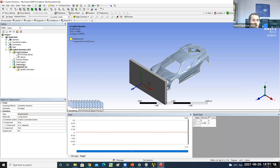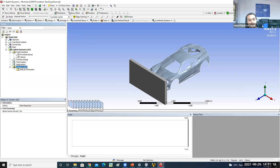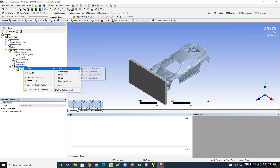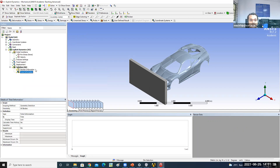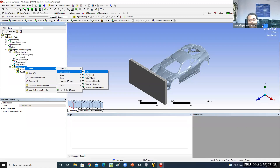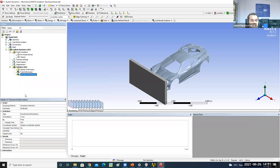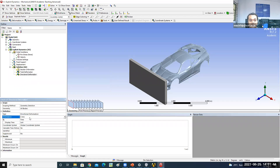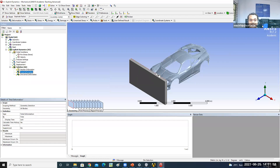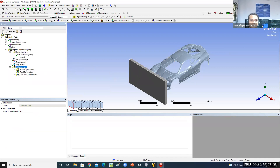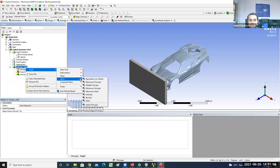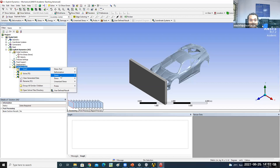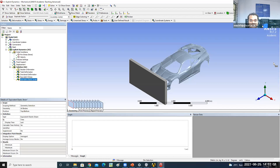The boundary conditions are now complete. In the Solution, we add desired results. The main result is total deformation. We also add directional deformation in the Z axis — which is the direction of impact. Total deformation is the combined deformation in X, Y, and Z directions. We also check equivalent von Mises stress and equivalent von Mises strain.